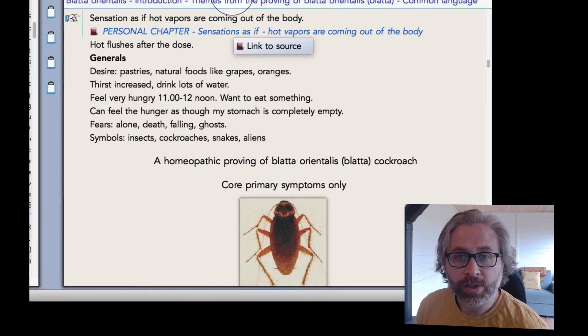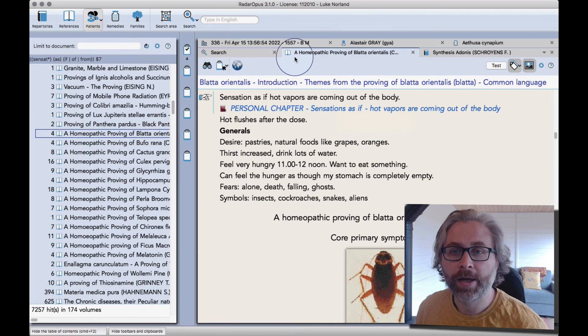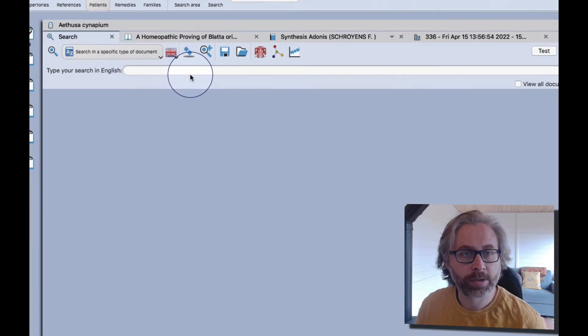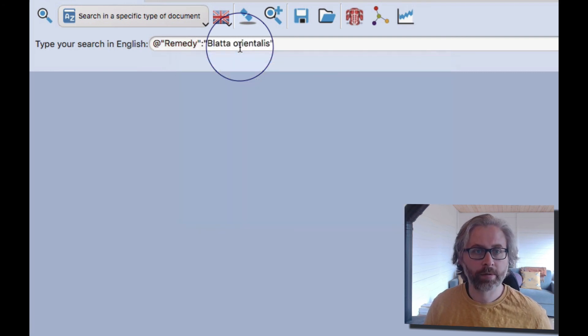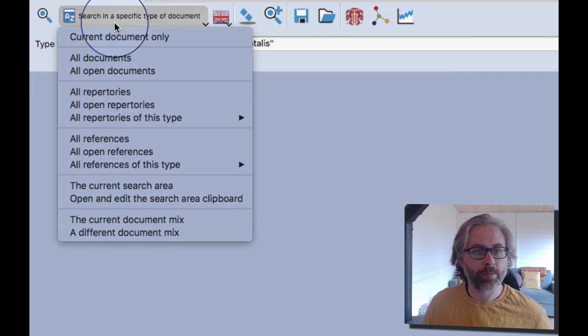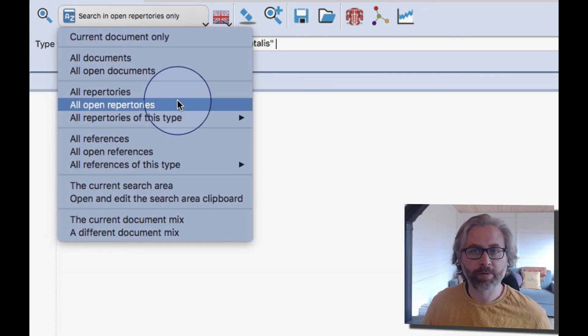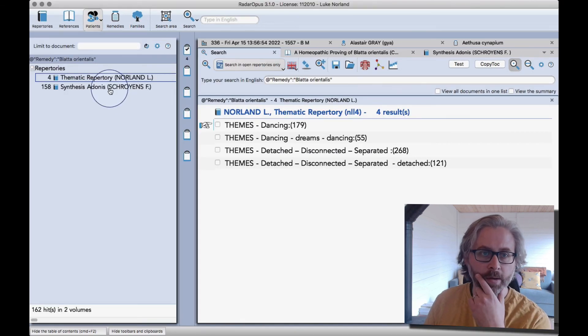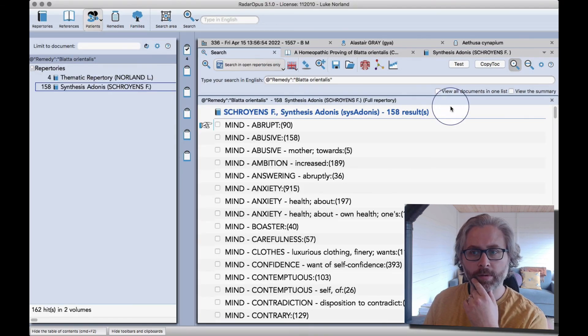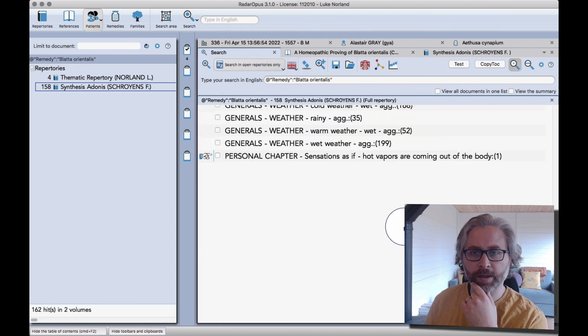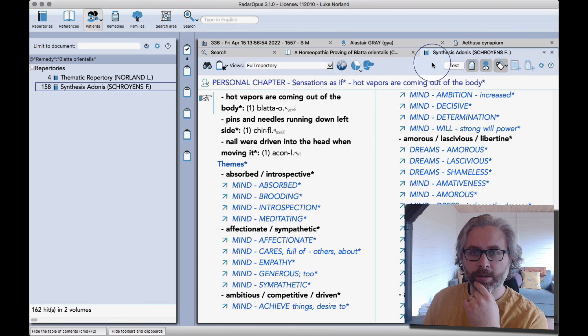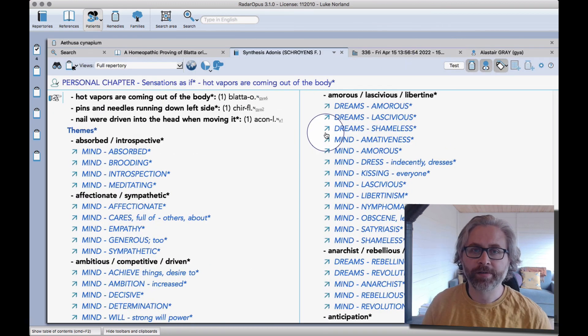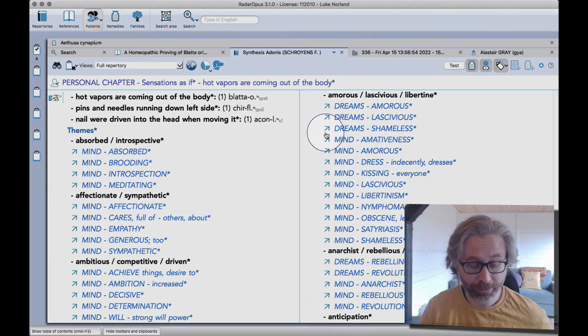Just to show you how it's already indexed, if I now open a search window, clear that search, search for Blatta orientalis. The last place I selected was provings, so I'll change that to all open repertories. Open synthesis. If I scroll down to the bottom here, you can see already the symptoms there in the personal chapter. And those are just a couple of ideas for you. So I thank you for watching and hope you enjoyed.